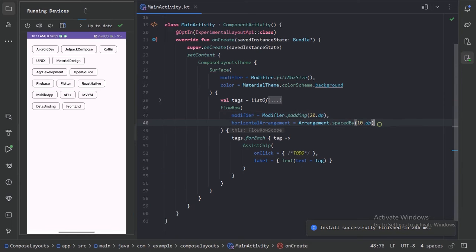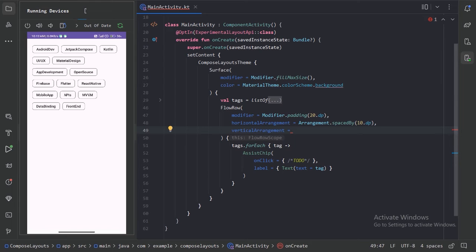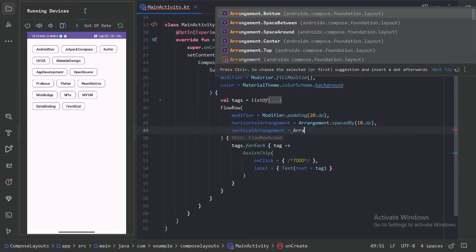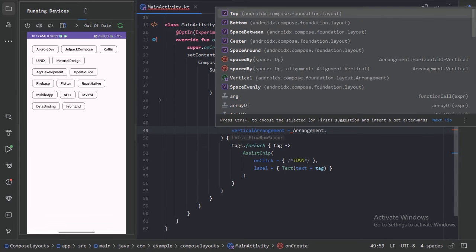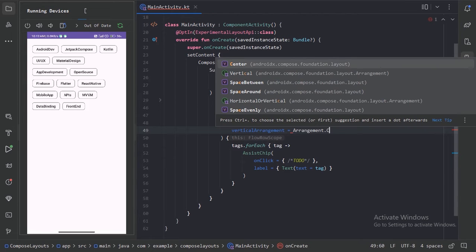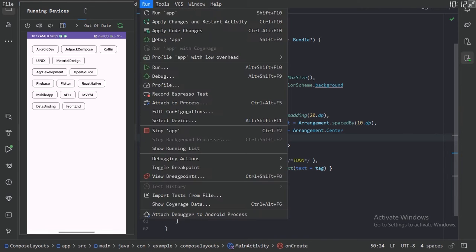And what more we have, we have this vertical arrangement also. So with the help of this vertical arrangement, we can arrange these chips in three different ways. Let's use arrangement dot center and run our app.